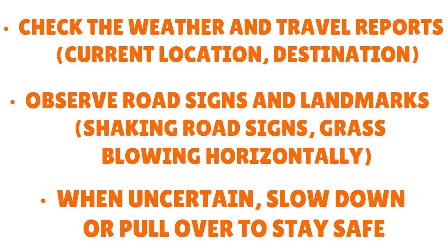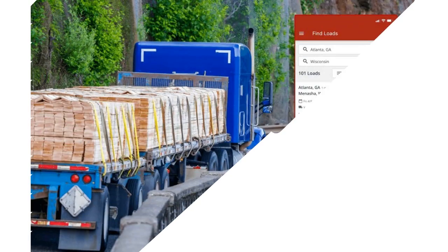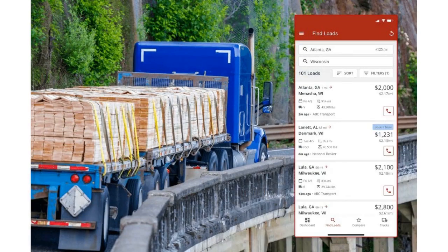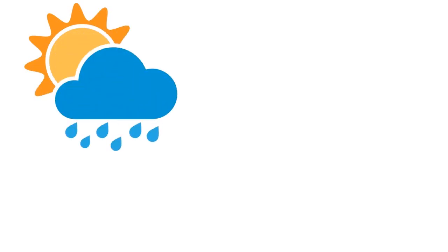Observe road signs and landmarks — check for grass blowing horizontally. When uncertain, slow down or pull over to stay safe. Take a break — it's better to be safe than hurt on the road. To limit deadhead miles overall, stick to one or two load boards and make sure you're using great ones that you can access through your mobile on the go. Some load boards even give you information about weather issues in the specific geography where you're going to drop loads.